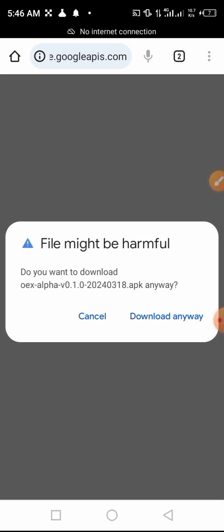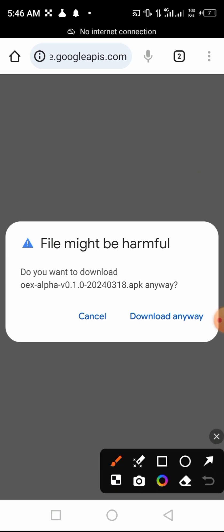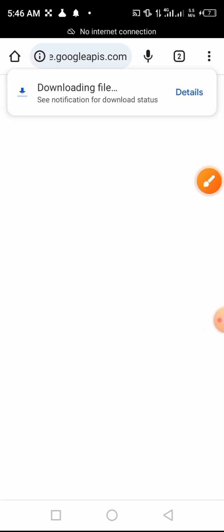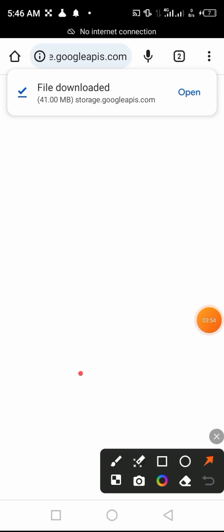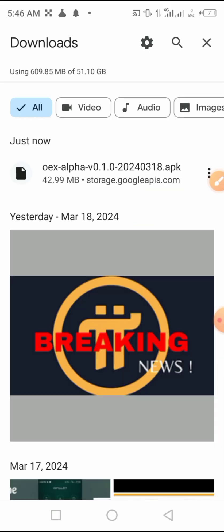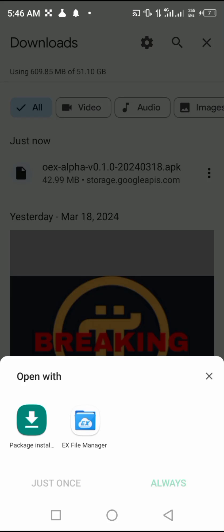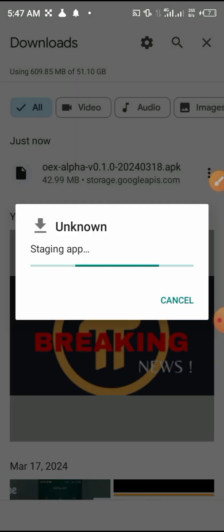Let us click on download from Google Cloud. Once we click there, we will ignore this error, then click 'Keep' and 'Download anyway'. Wait a little bit — it is now downloaded. Click here to open.